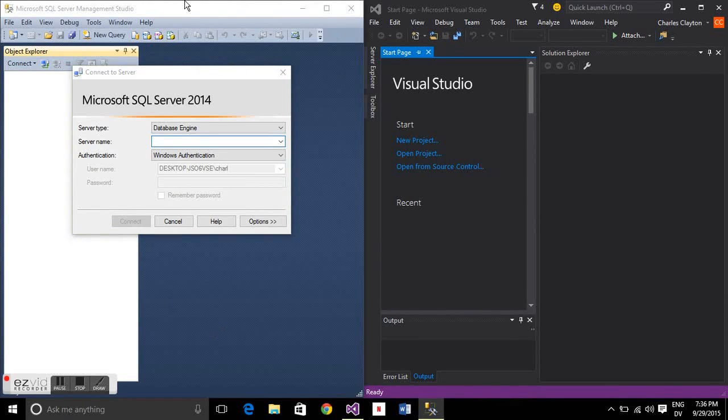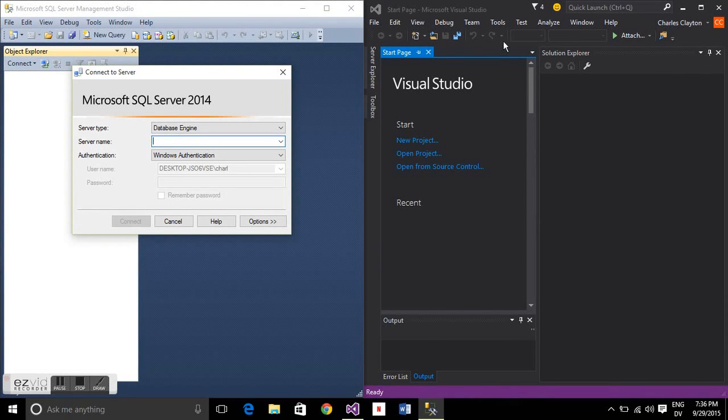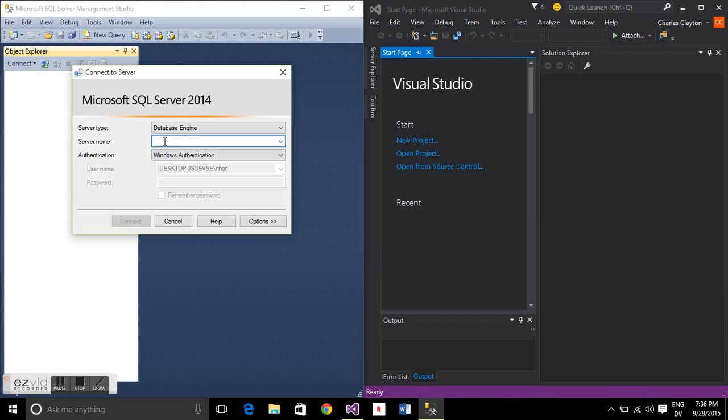On the left I'm using SQL Server Express 2014, and on the right I'm using Visual Studio Community Edition 2015.